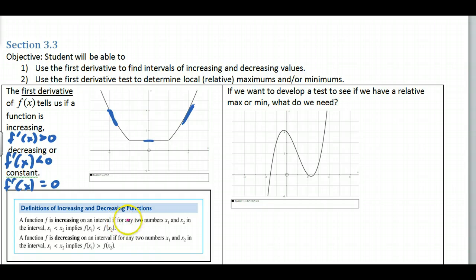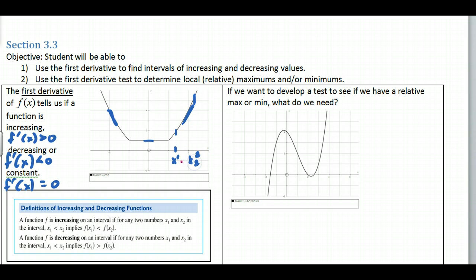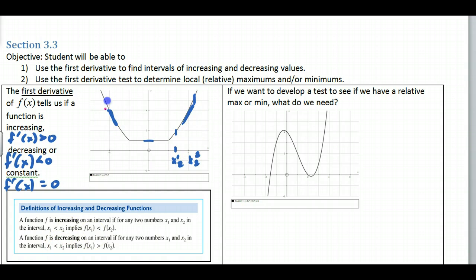The definitions of increasing and decreasing — we did this in pre-calculus. For any x₁ left of x₂, increasing means f(x₁) is less than f(x₂) — the y value to the left is less than the y value to the right. Decreasing means f(x₁) is greater than f(x₂), so the left y value is greater than the right.